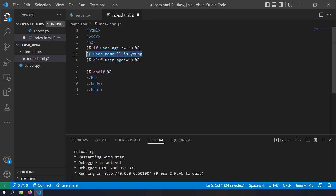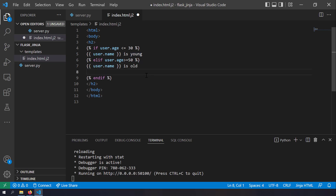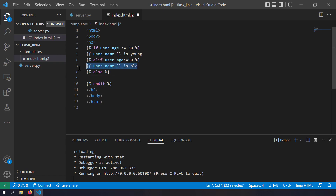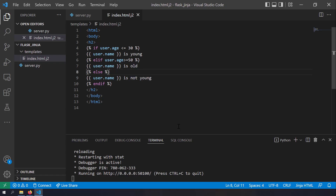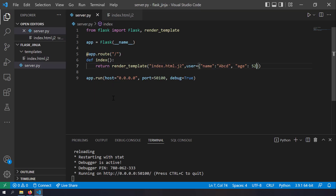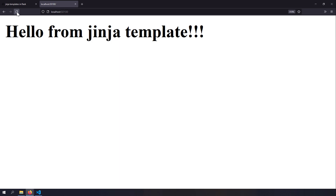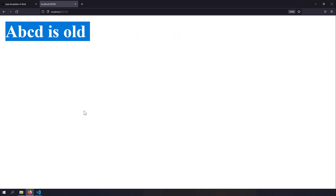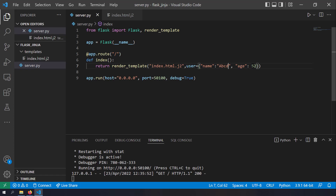I'll write user is old, then add an {% else %} block for when the user is between 30 and 50, printing 'user is not young'. After saving and reloading, you can see 'ABCD is old' because age is 52. If I change the age to 28, it shows 'ABCD is young', and if age is 40, it shows 'ABCD is not young'.